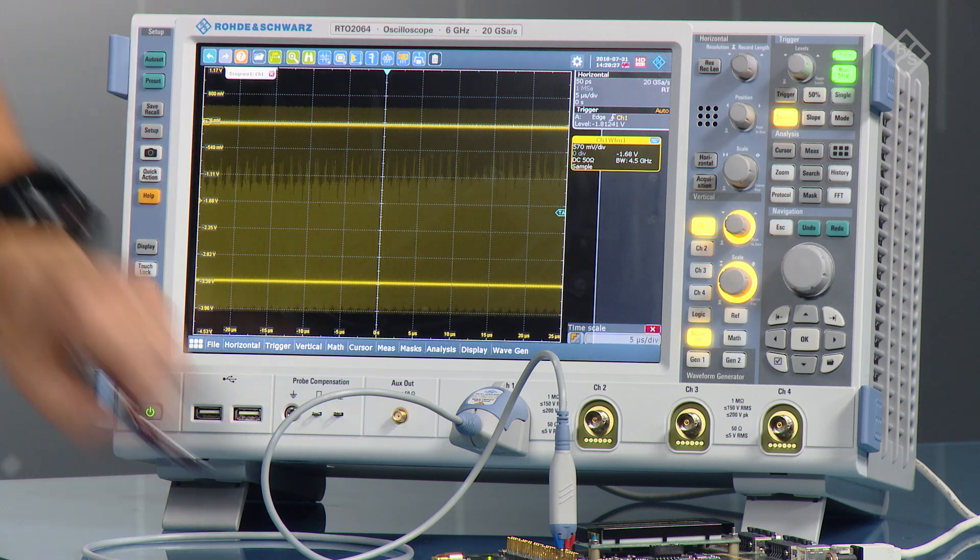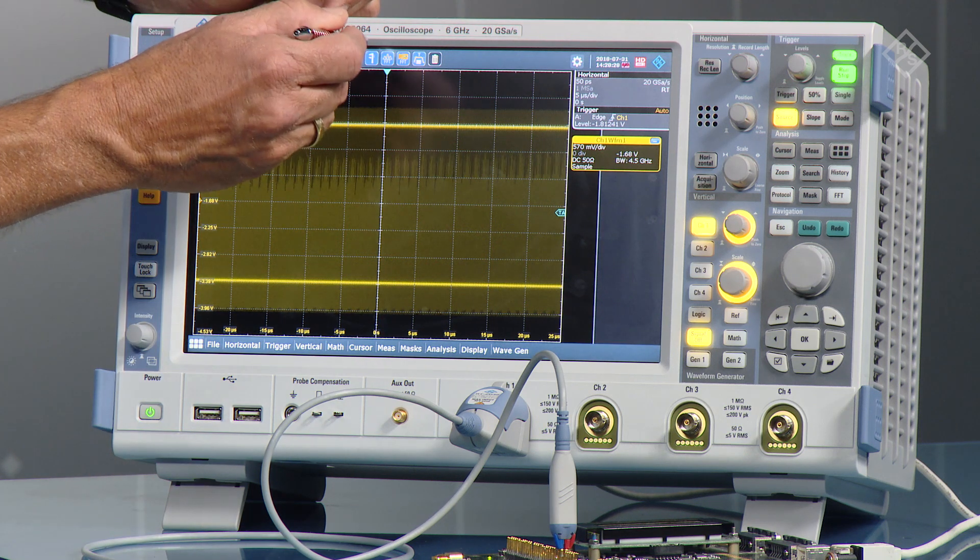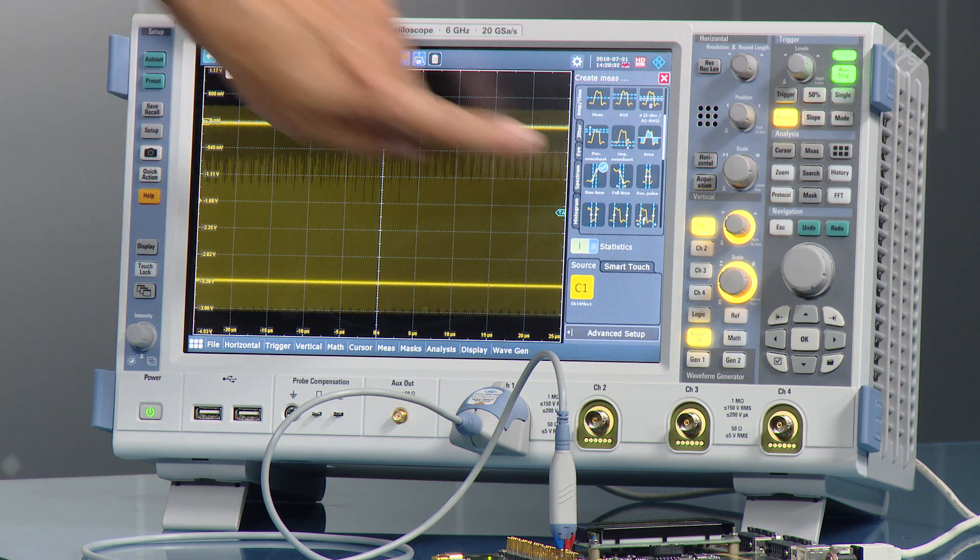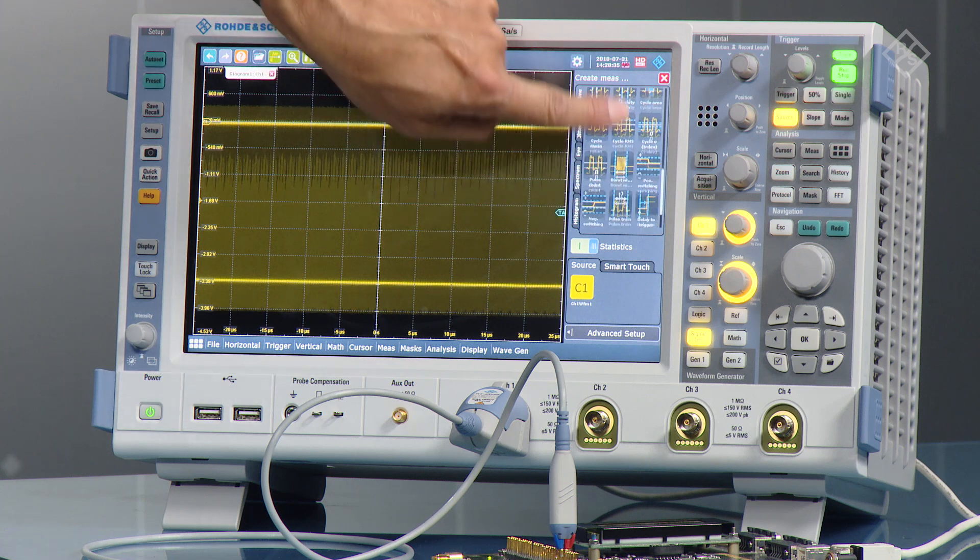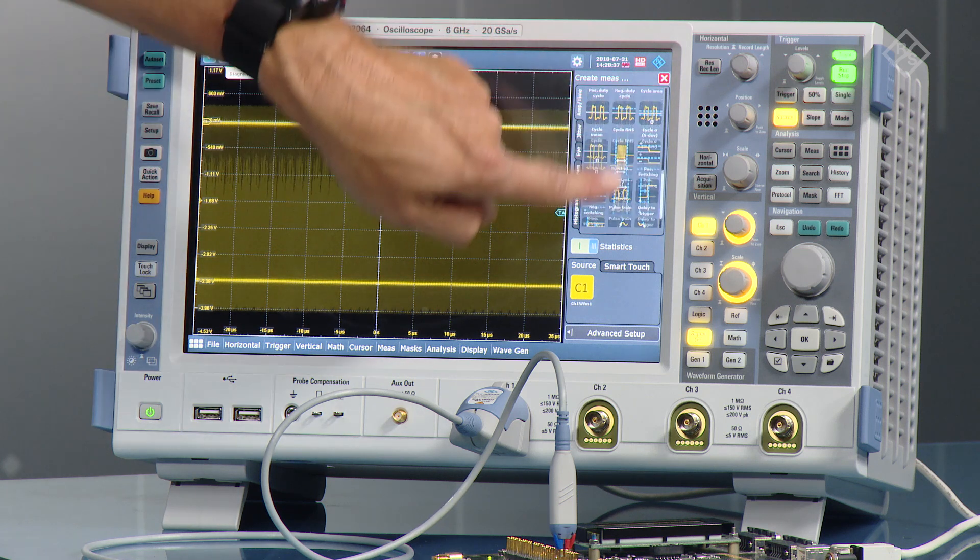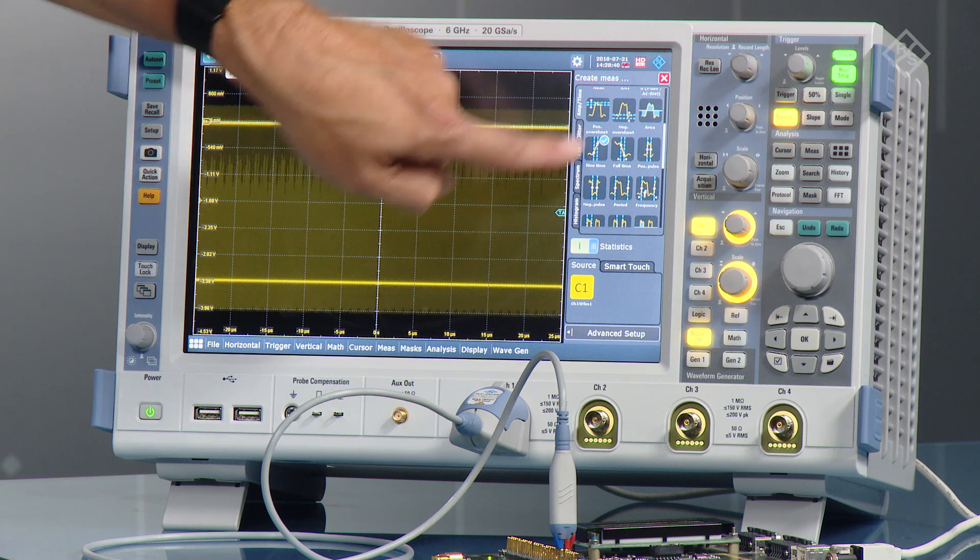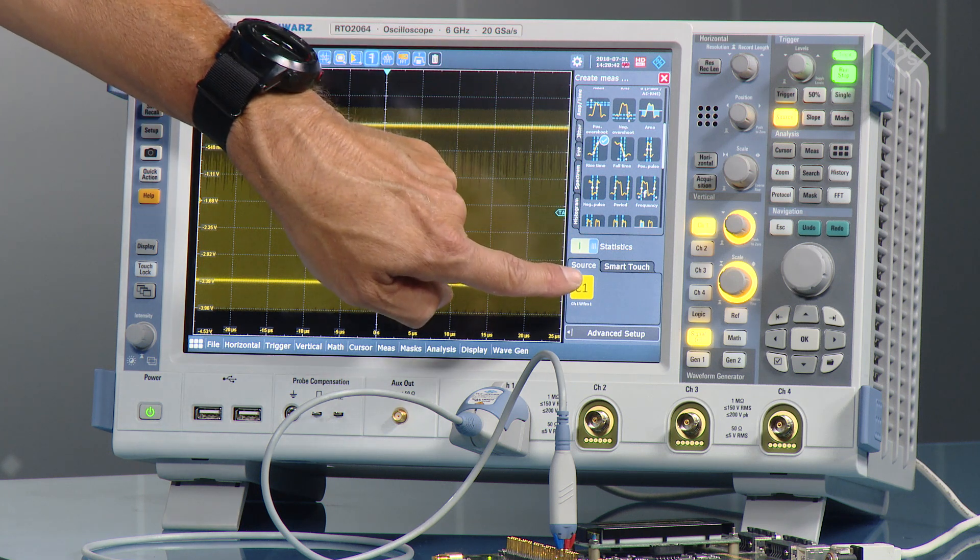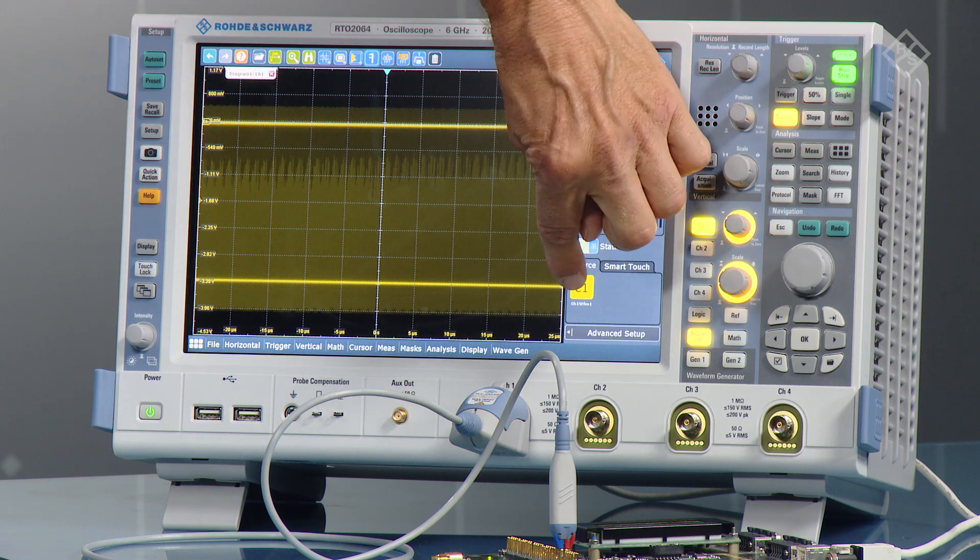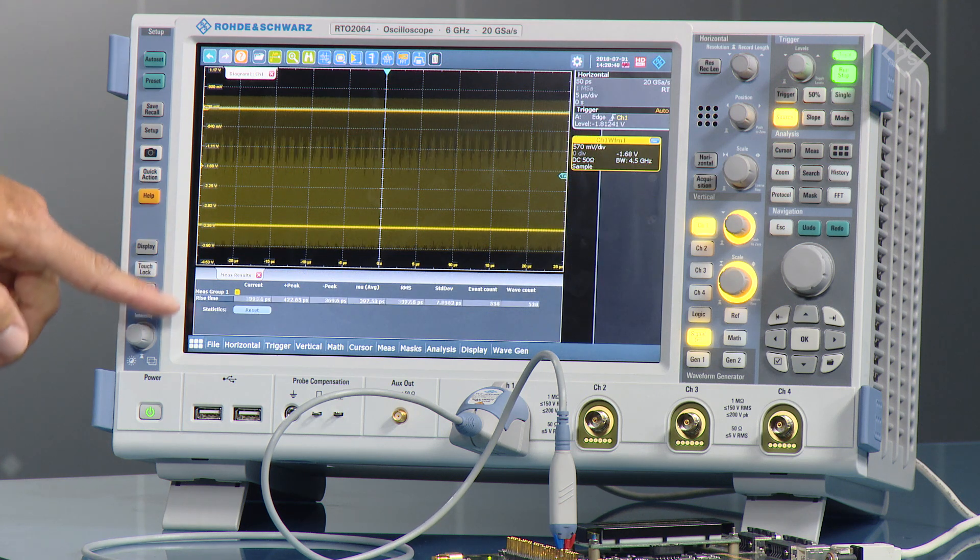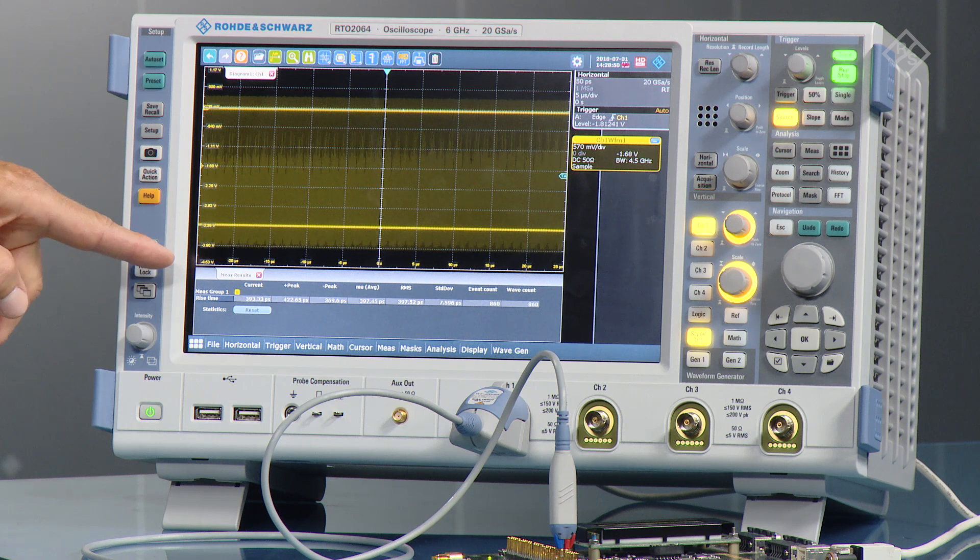Now we activate the rise time measurement. To do this, we first select the measurement pane, and now you see all the measurement capability of the RTO oscilloscope. And when we go to the rise time, we activate that one, enable statistics, and start and select the source. And now the measurement is started, and it automatically does the statistics here.